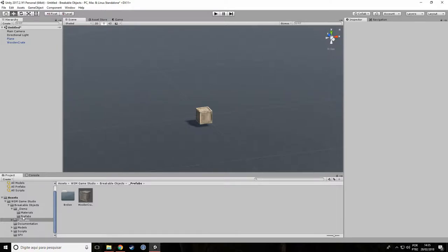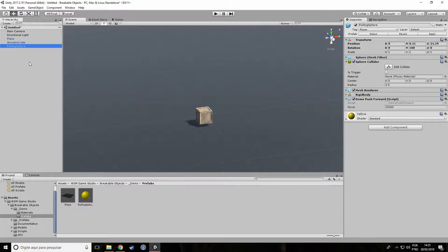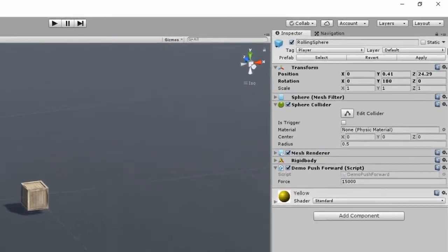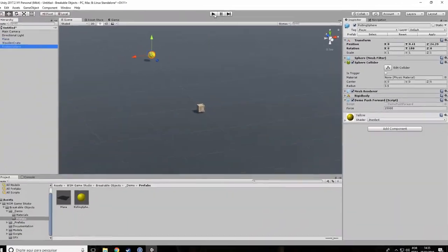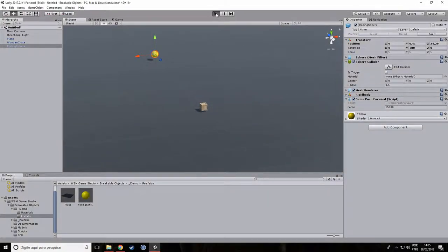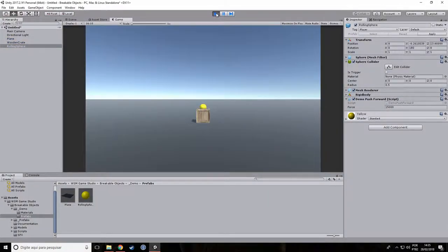Now let's add the rolling sphere prefab to our scene. As you can see, the rolling sphere prefab is tagged as player. Now let's hit the play button and see what happens.